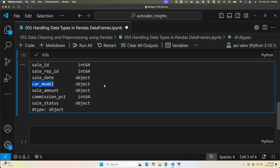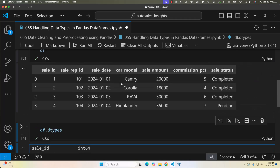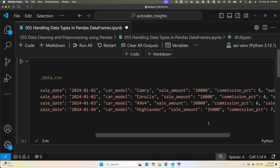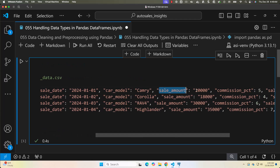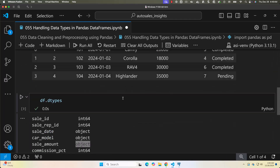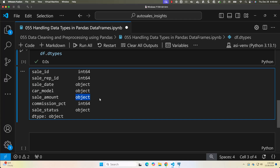When it comes to sale_amount, it is of type string. Strings are typically represented as object, that's why you are seeing object here. If you look at the data, the sale amounts are represented as strings, hence the data type shows object for sale_amount — which means it is nothing but string.